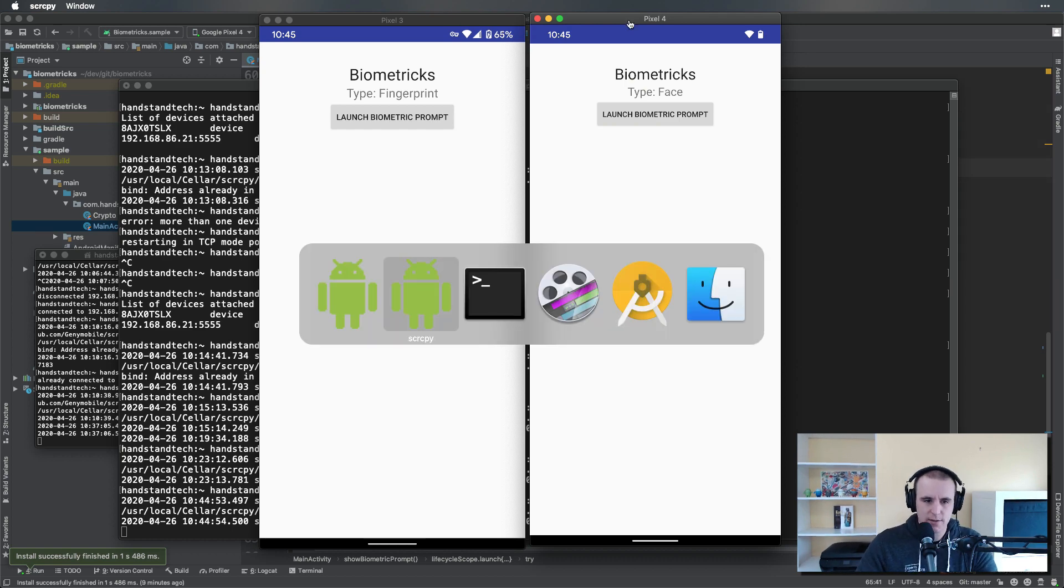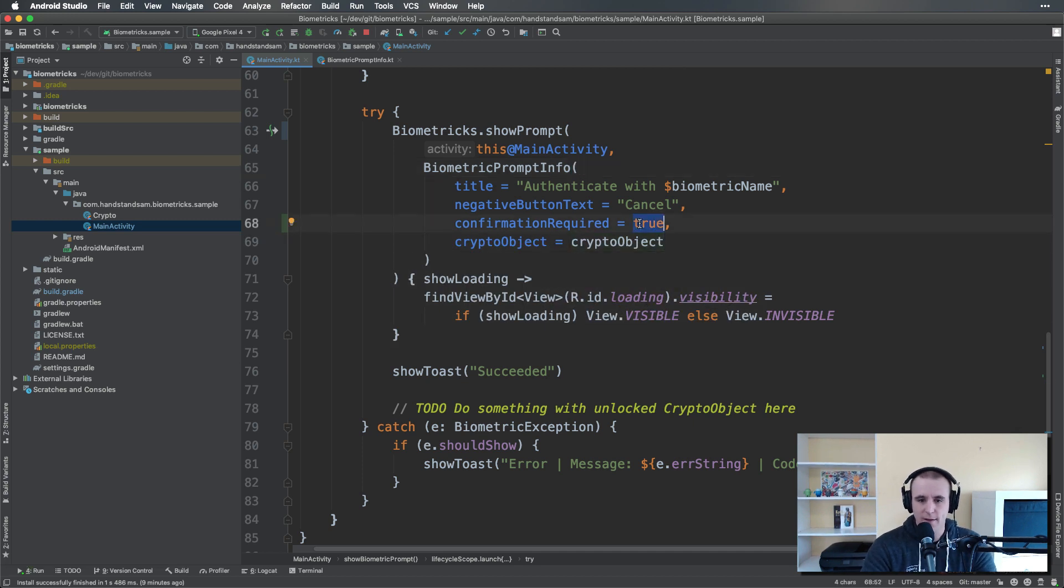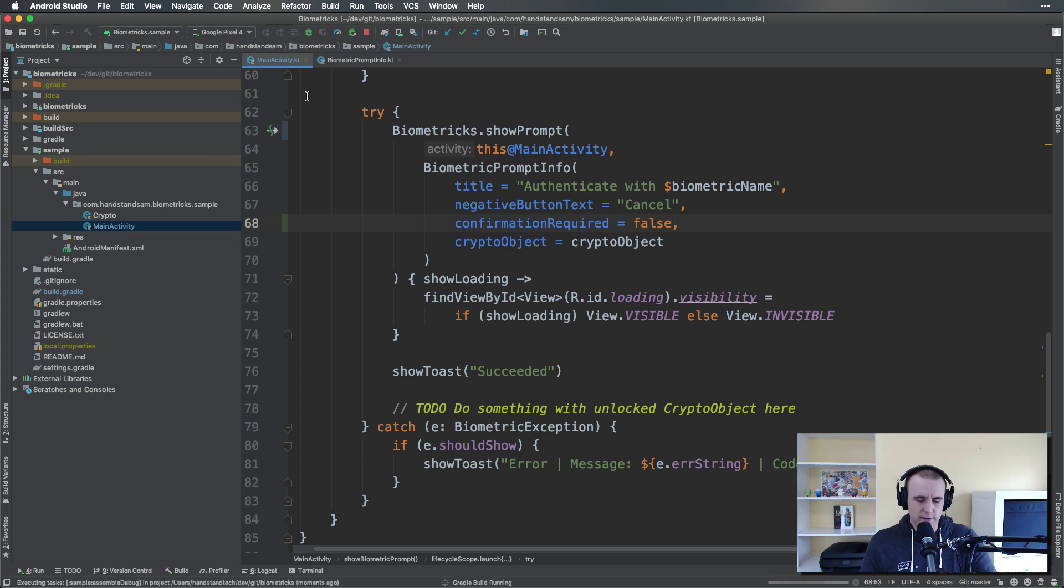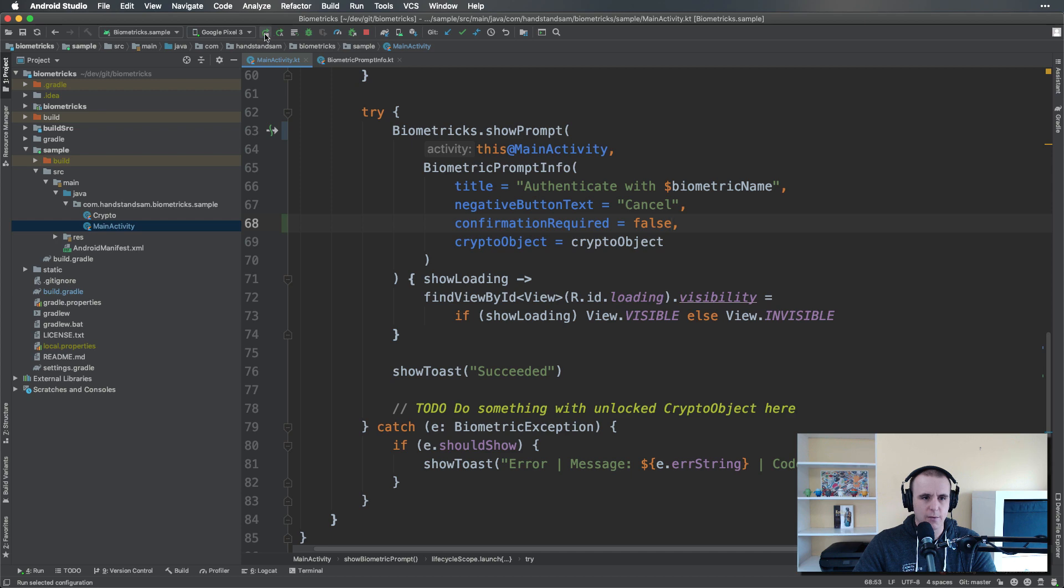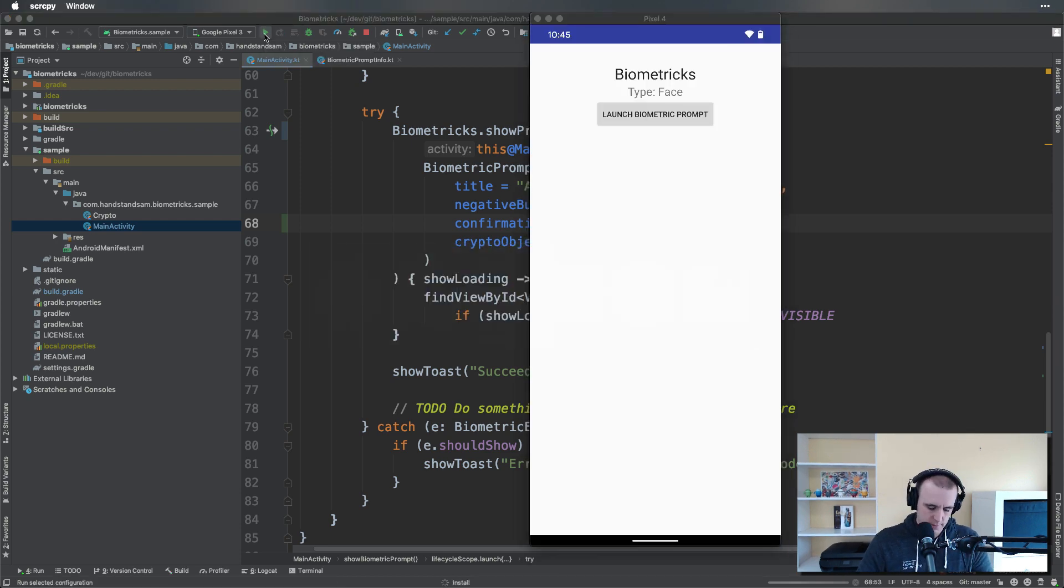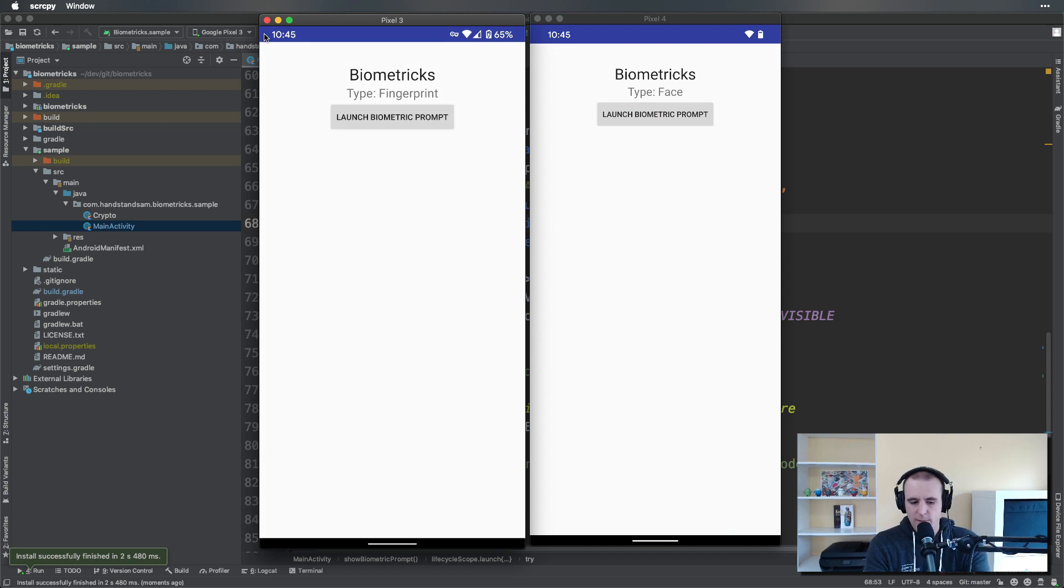Now if we go into the biometric prompt setup that I have right here, we can turn confirmation required to false. Now I'm going to run that on both devices.